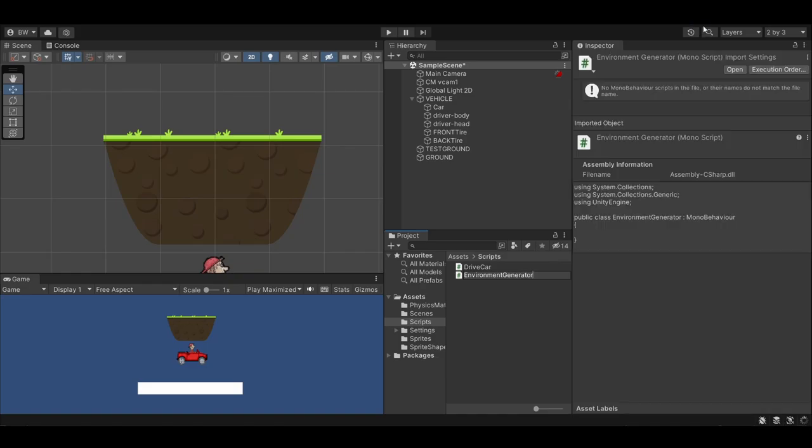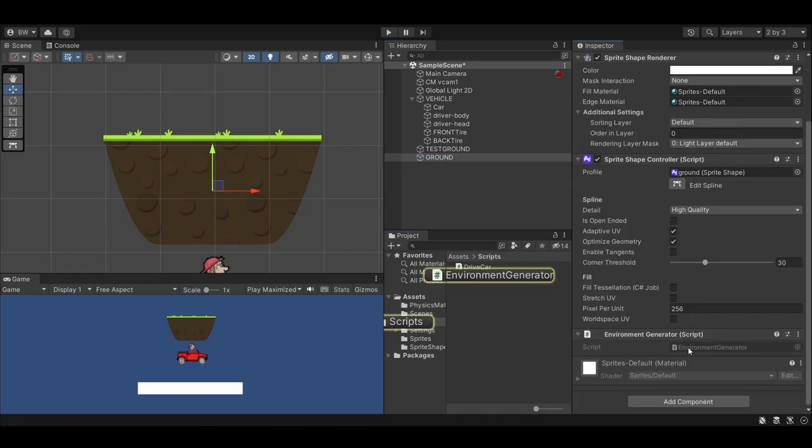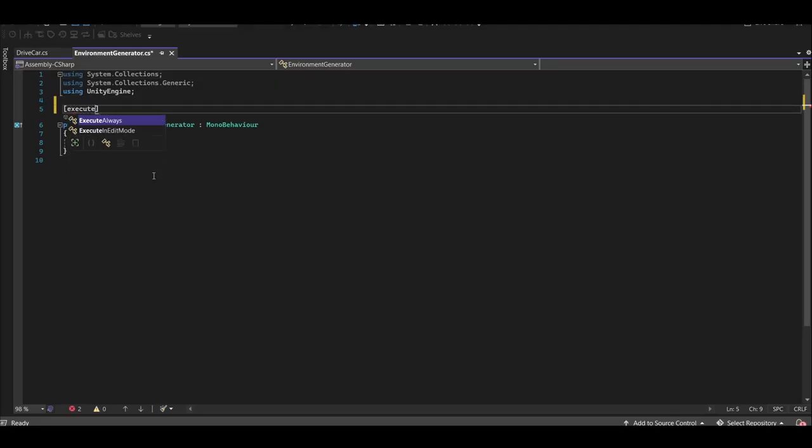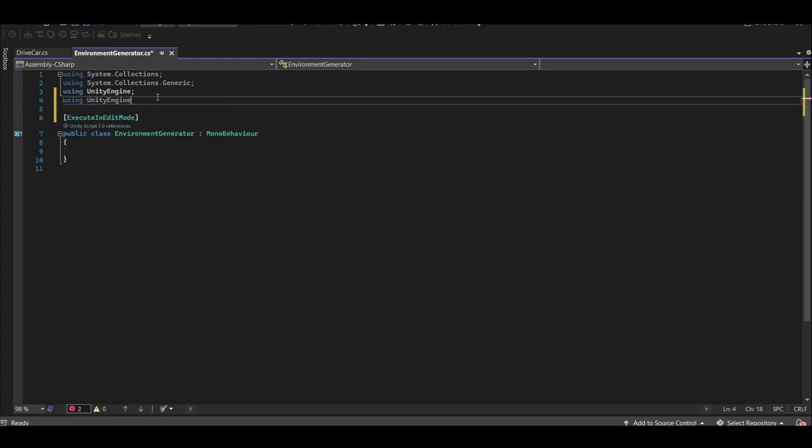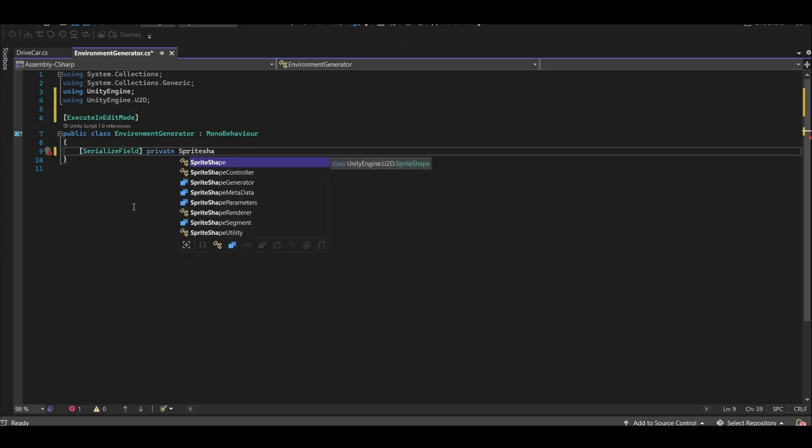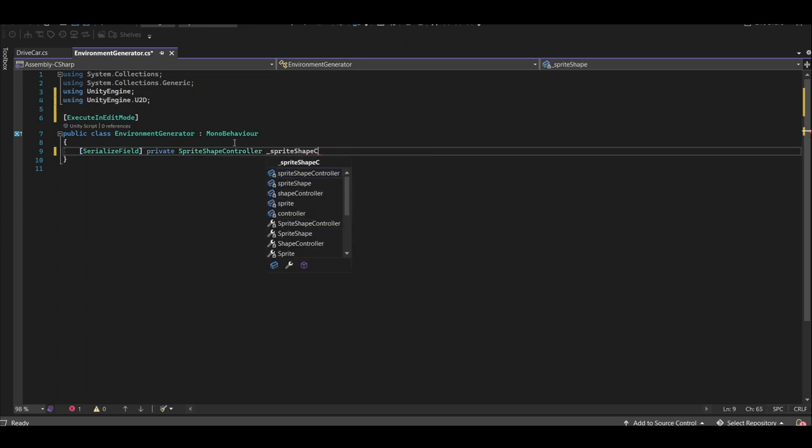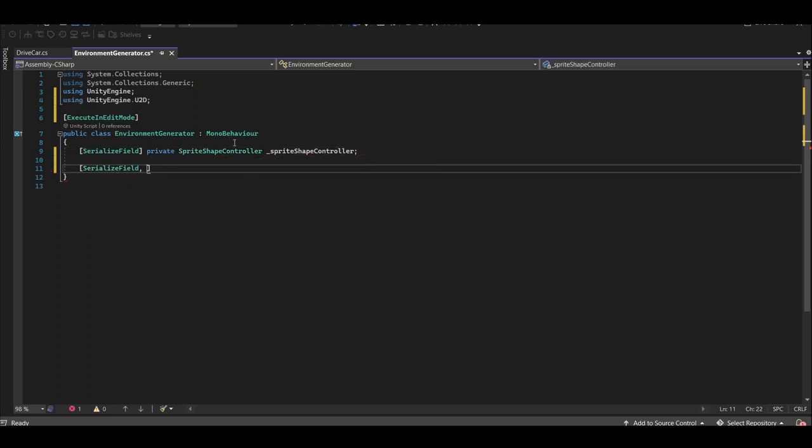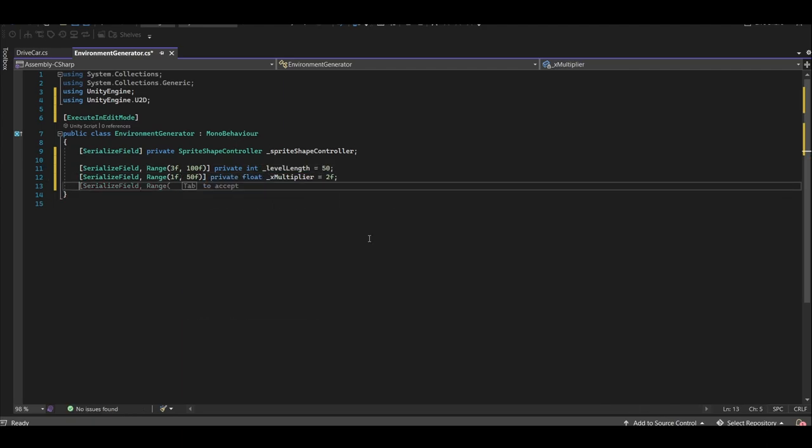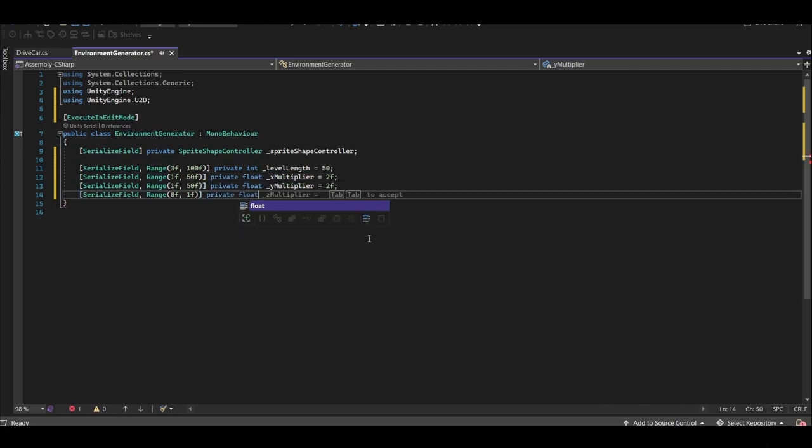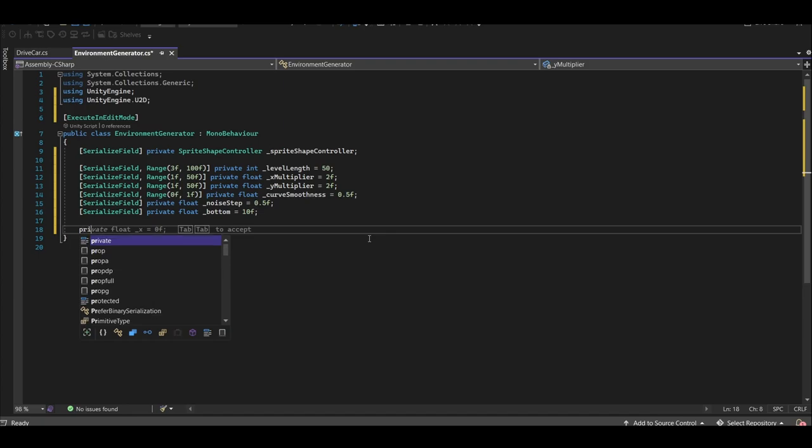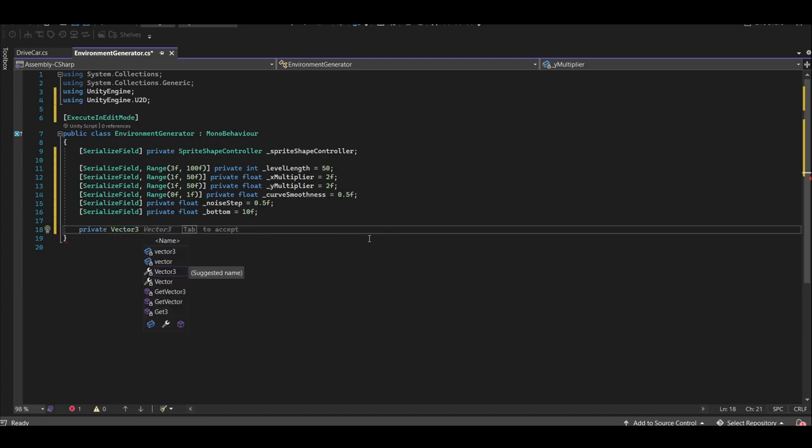Create an Environment Generator script, and add the Execute in Edit Mode attribute at the top so that we can see our changes in the scene view without playing the game. We're going to want serialized variables for our sprite shape controller. Don't forget the U2D namespace at the top, as well as an Int for our level length, and Floats for our X multiplier, Y multiplier, Curve Smoothness, Noise Step, and Bottom. And finally create a Vector 3 for the last position.